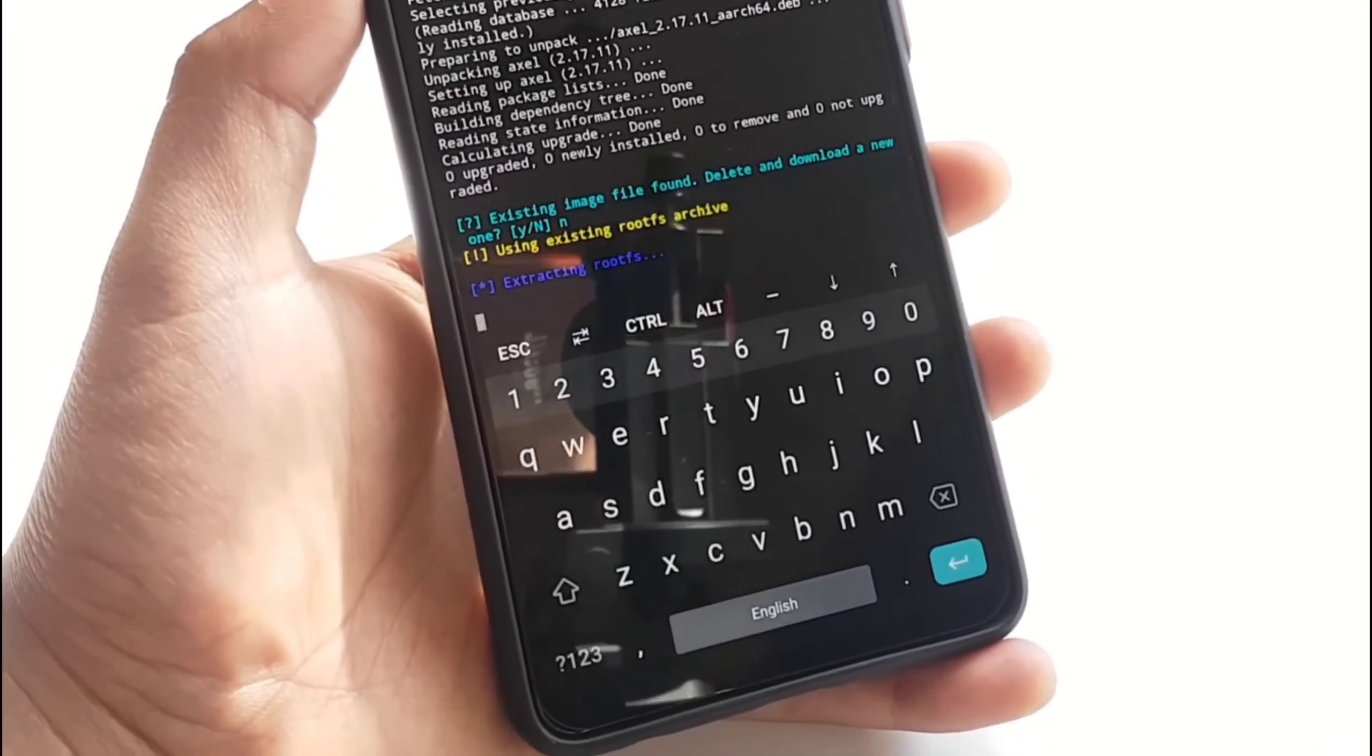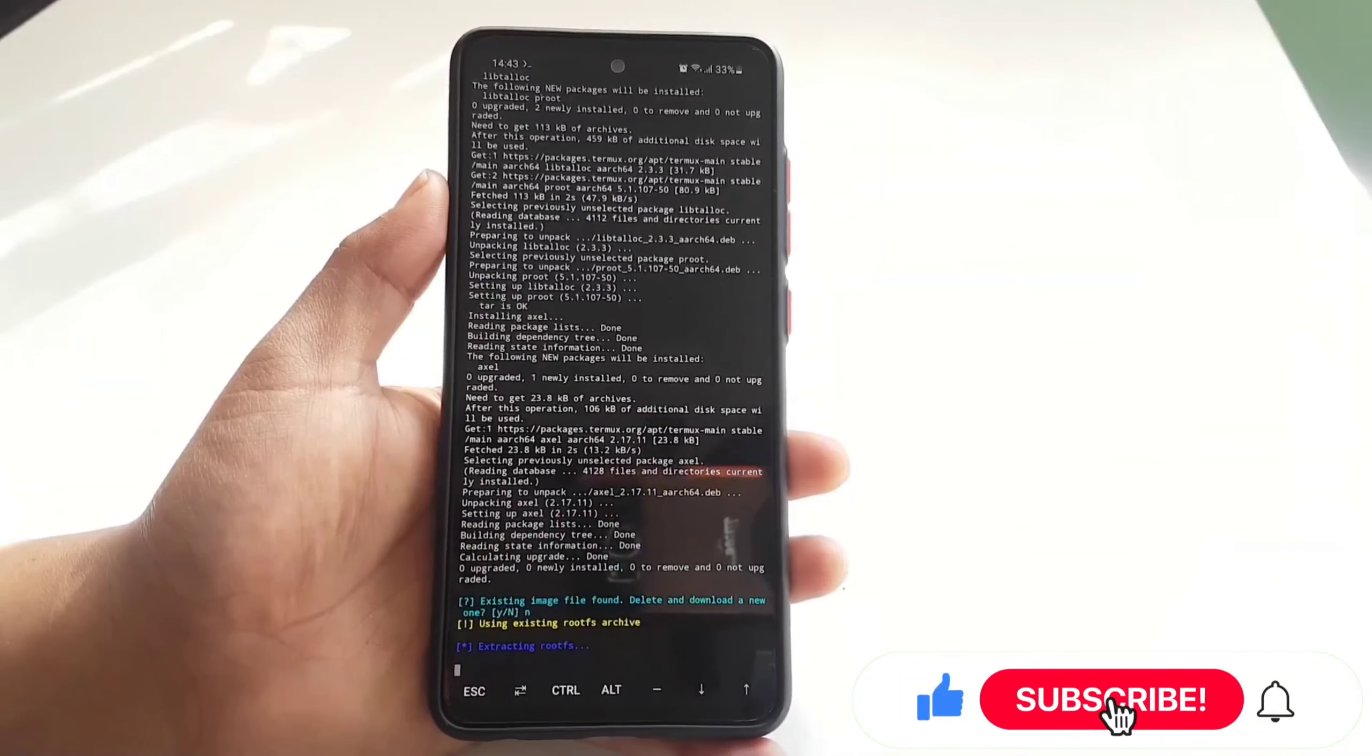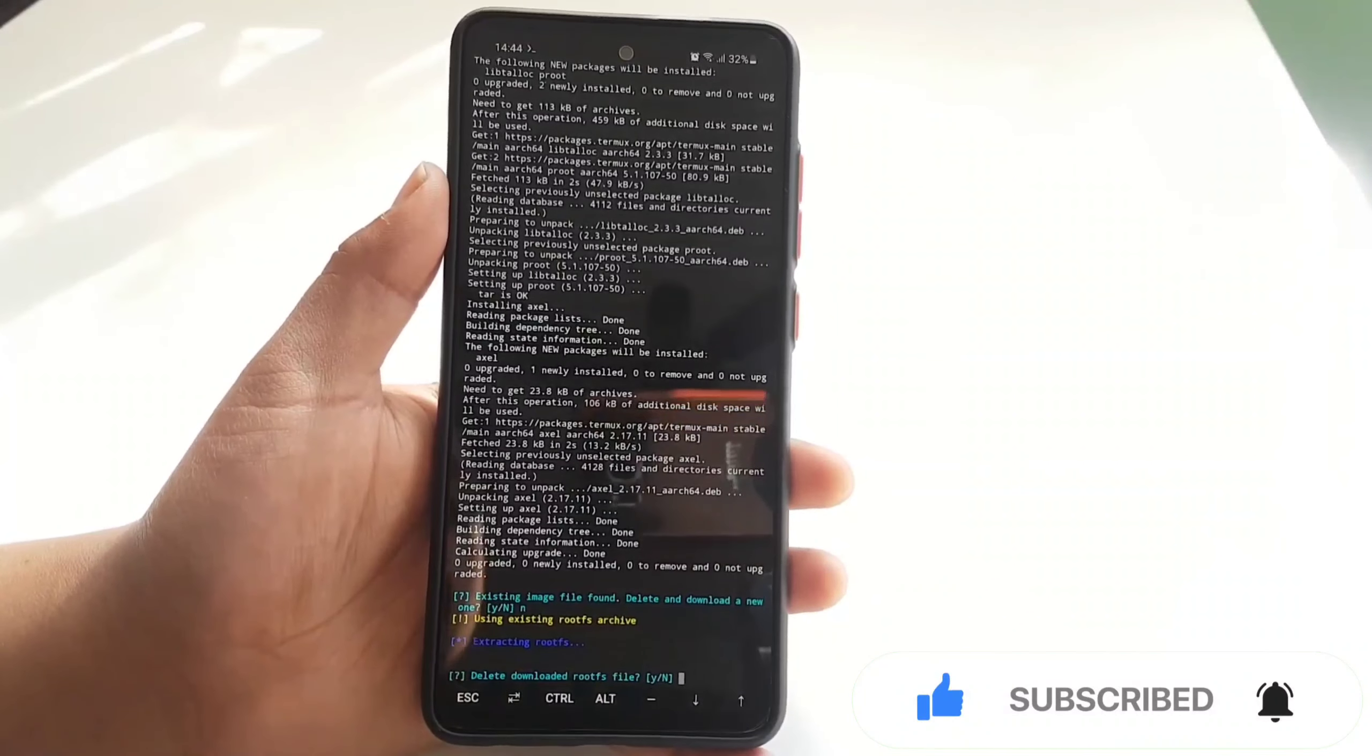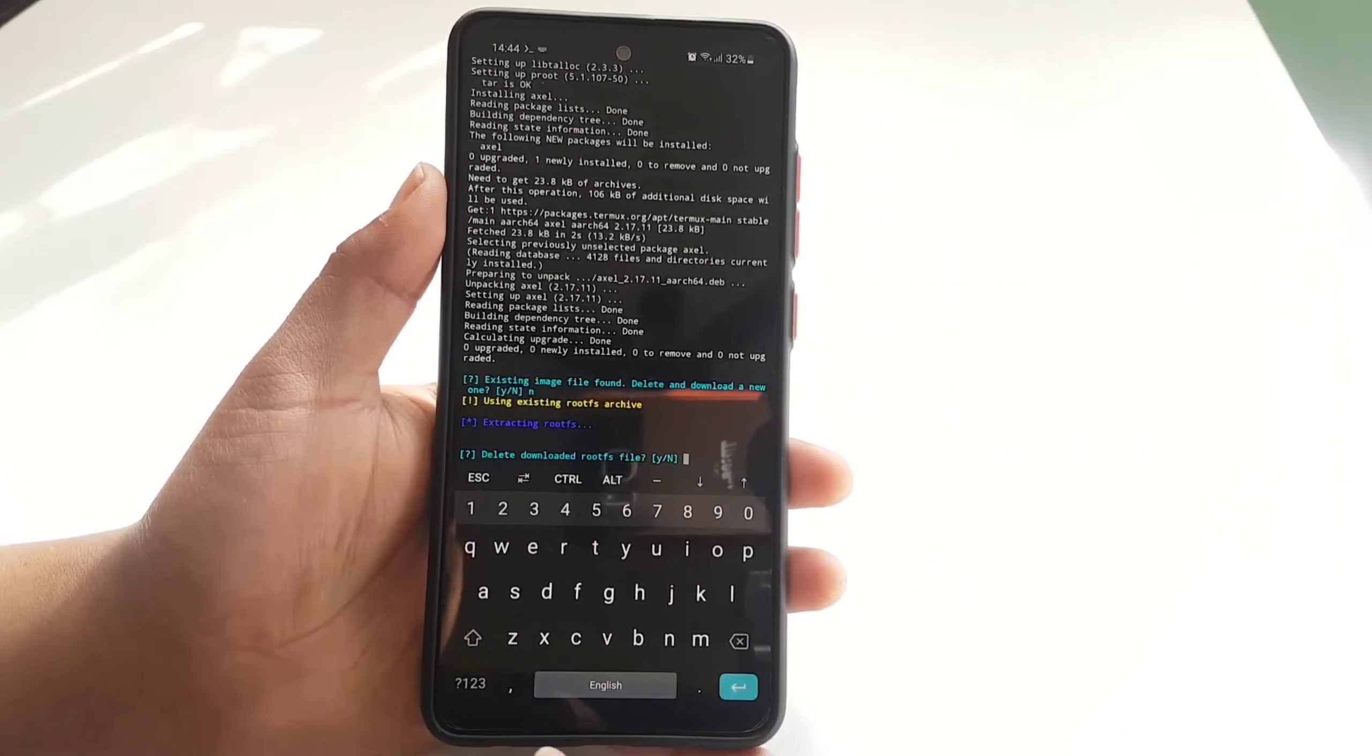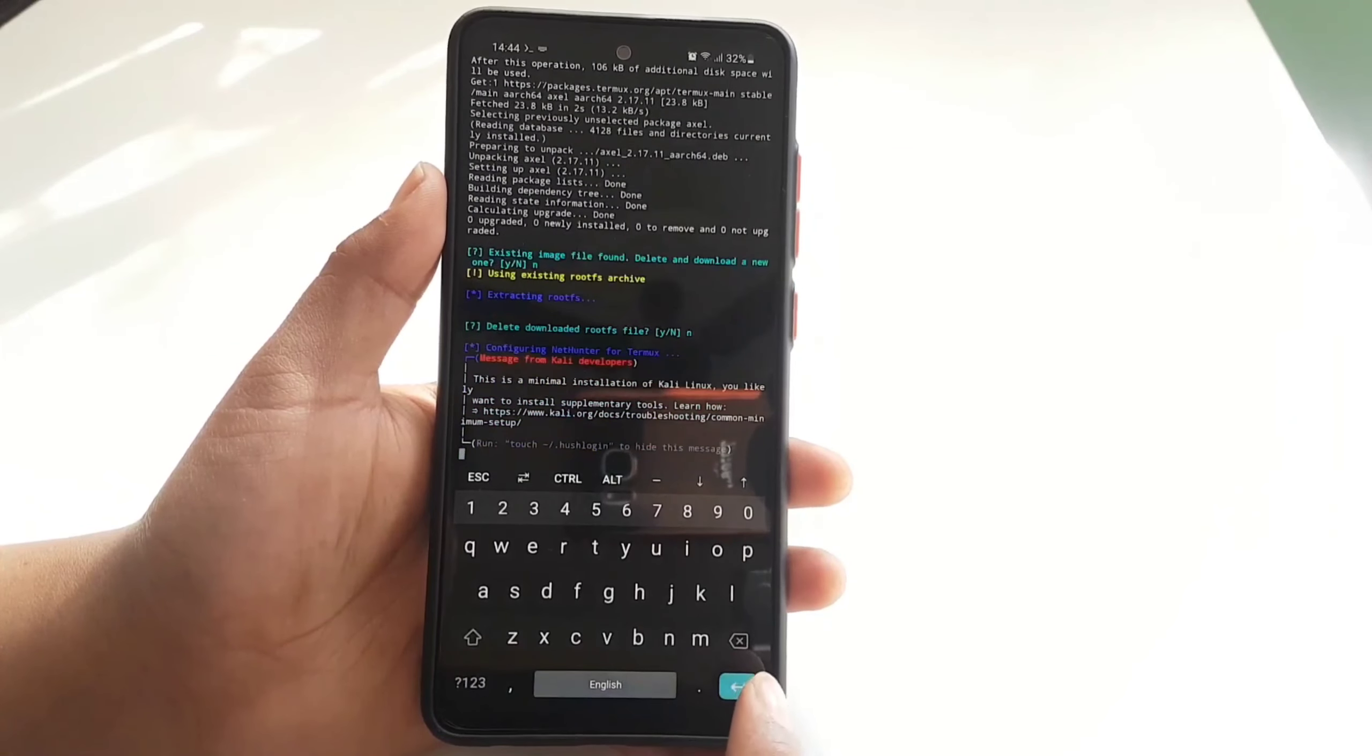After pressing N, this is going to extract the ISO file and it's going to take a ton of time, maybe more than 20 minutes. After finishing, it's going to ask you again: do you want to delete the rootfs file or not? So if you want to save storage and delete the ISO file, then you can press it. So press Y if no, then press N. Well, you already have an ISO file in the downloaded folder, so it's good to delete, so press Y.